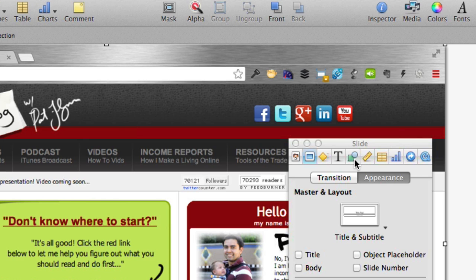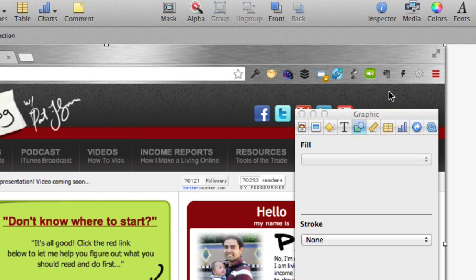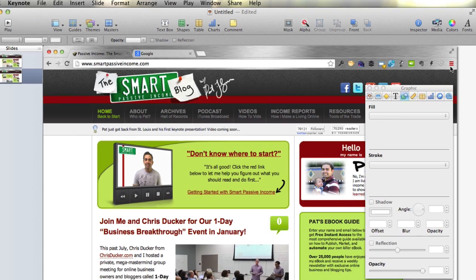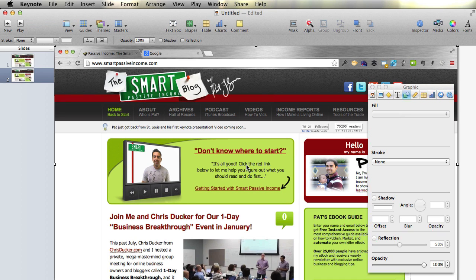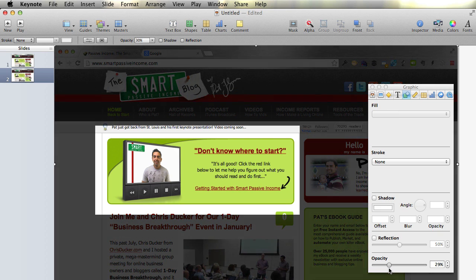So I go to the fifth tab, the Graphic Inspector, and I click on that. I make sure the background — not the mask — is clicked on, and I move the opacity down just a bit. You'll see it starts to darken the screen behind it, or the second layer that is behind the mask we just created.